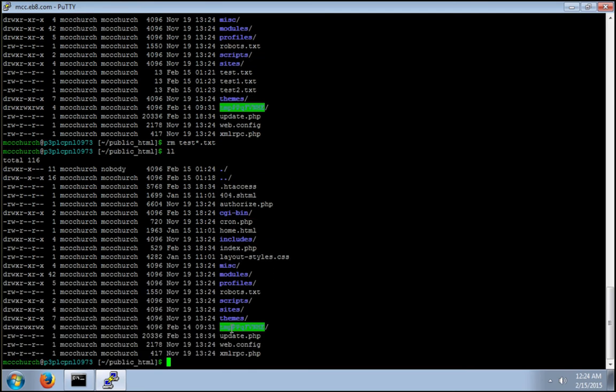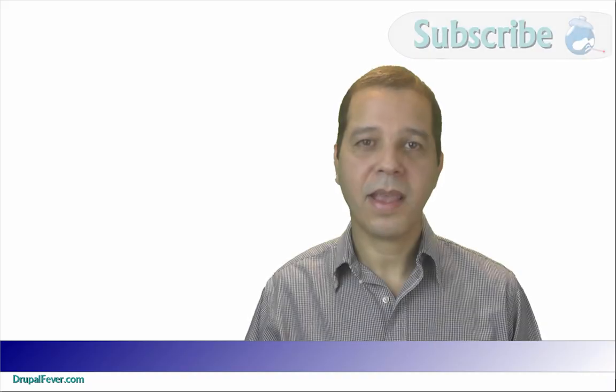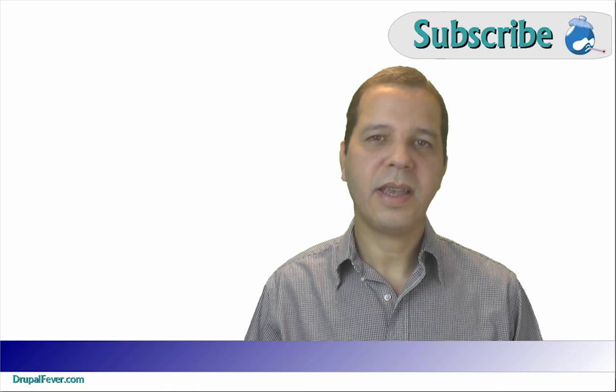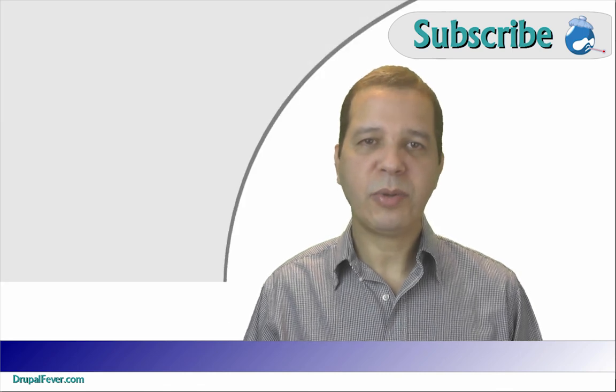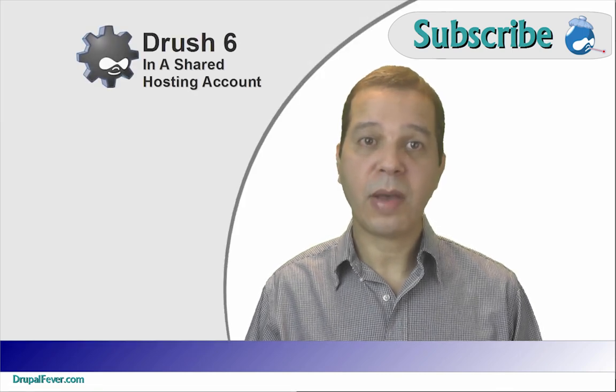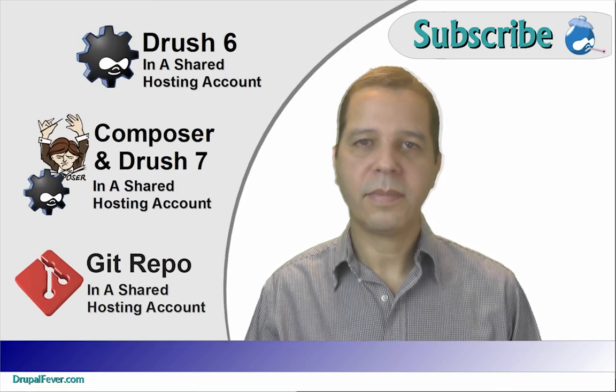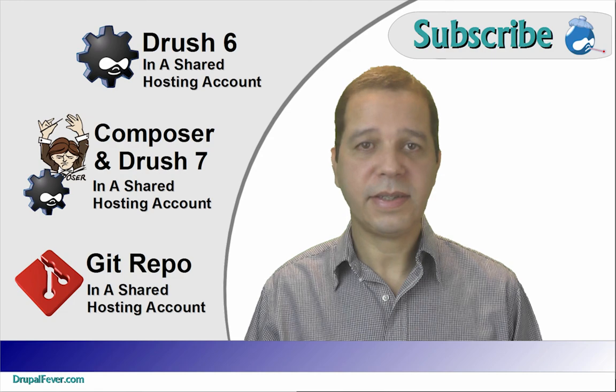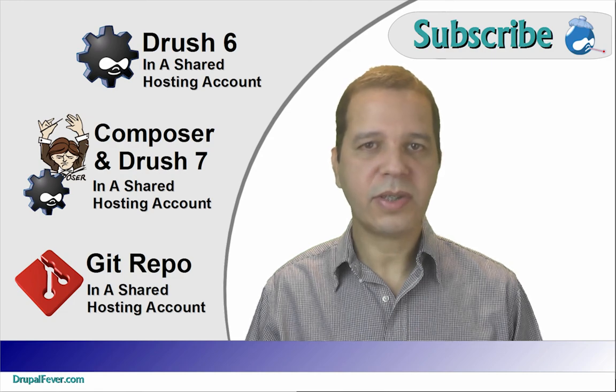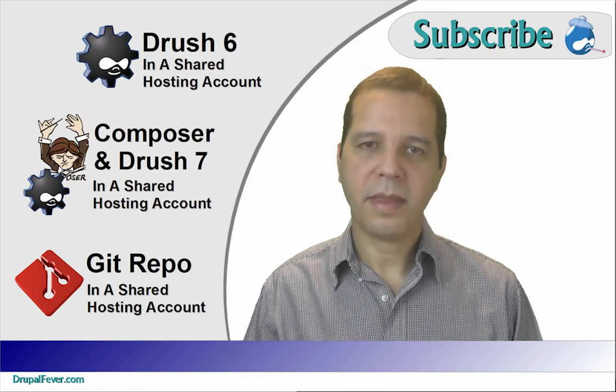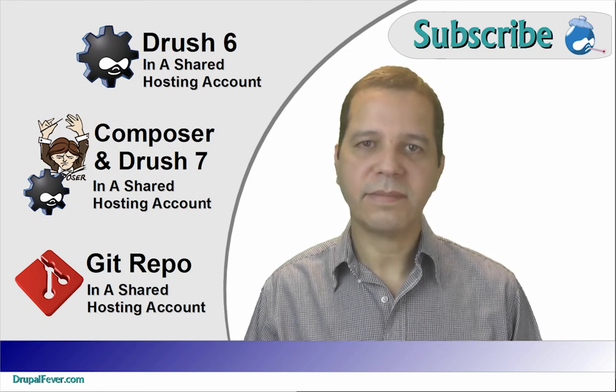Please, subscribe to be notified of upcoming videos. This is Elias Barbossa. Thanks for watching.